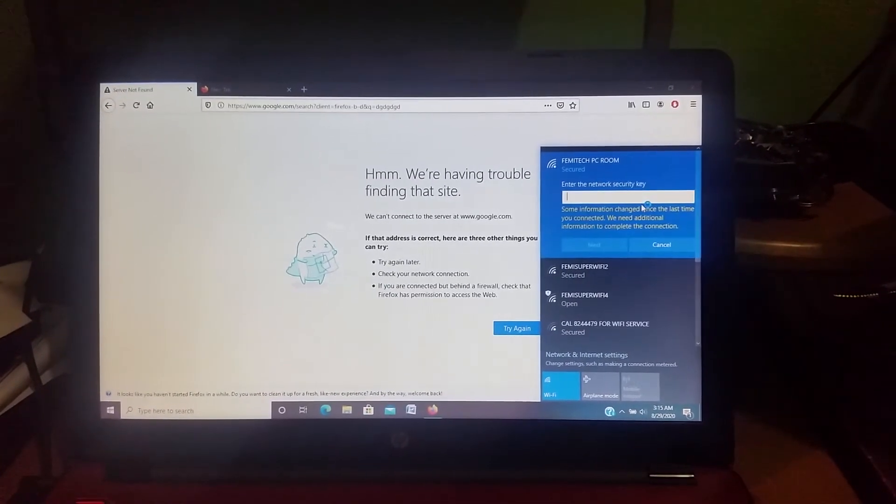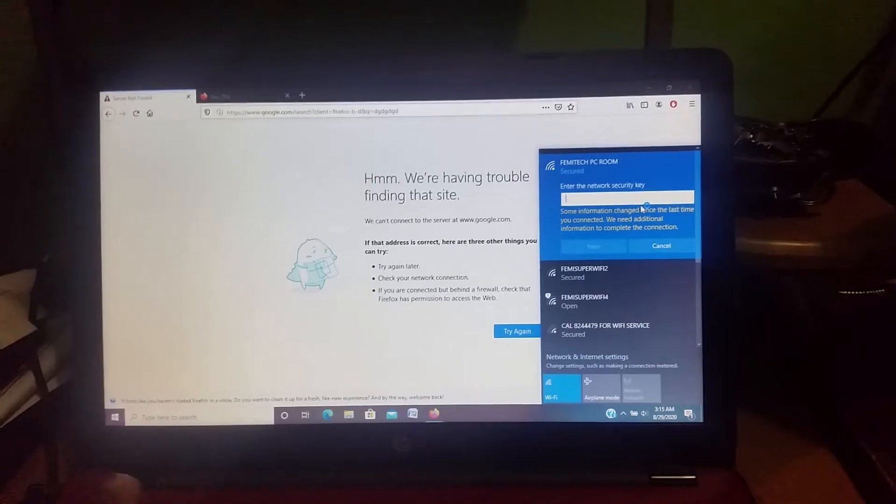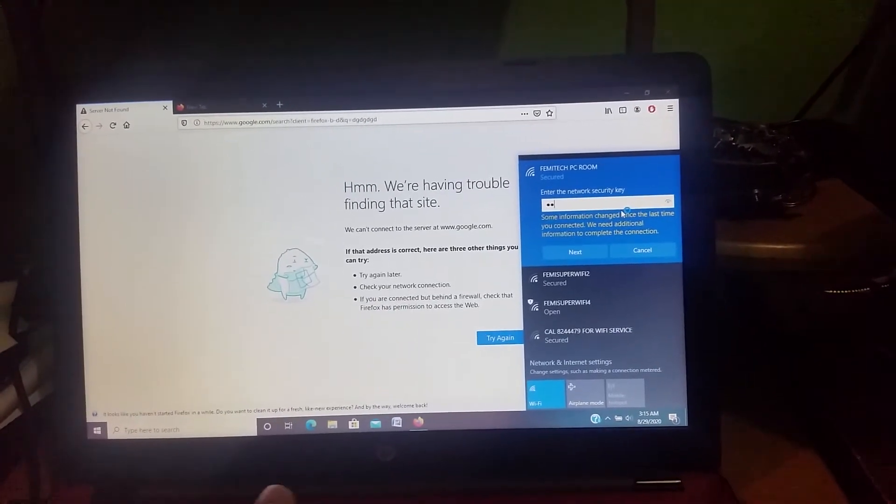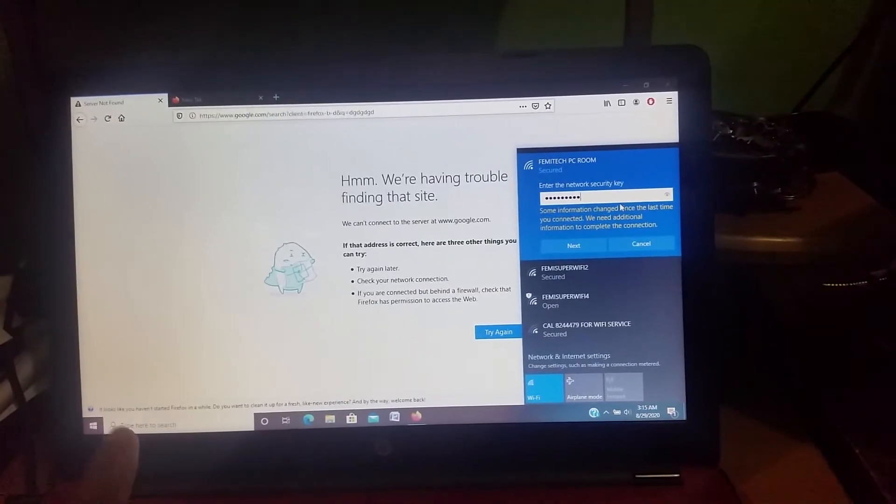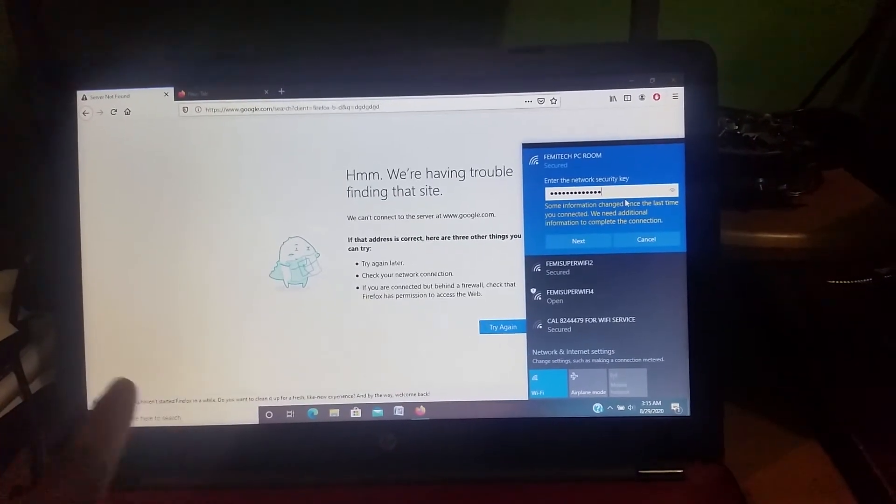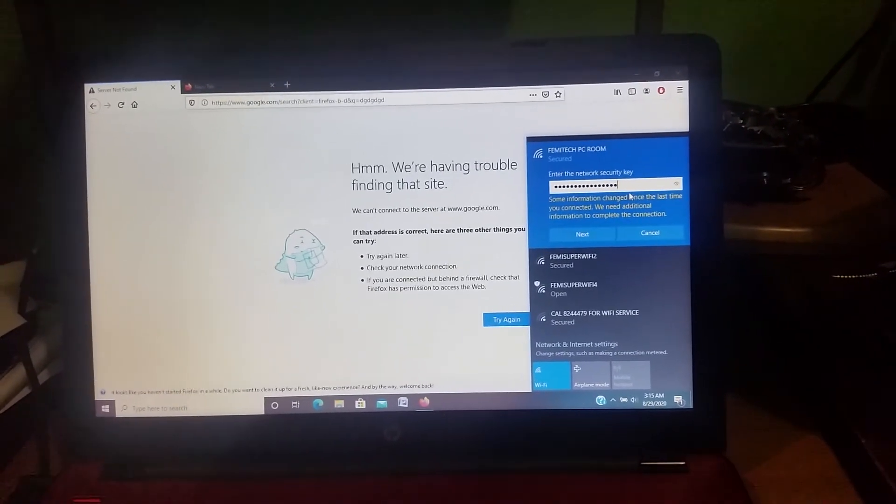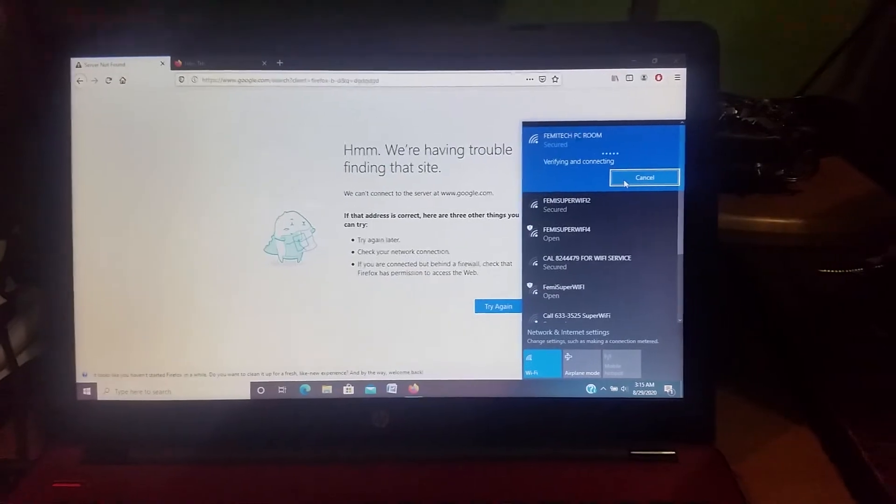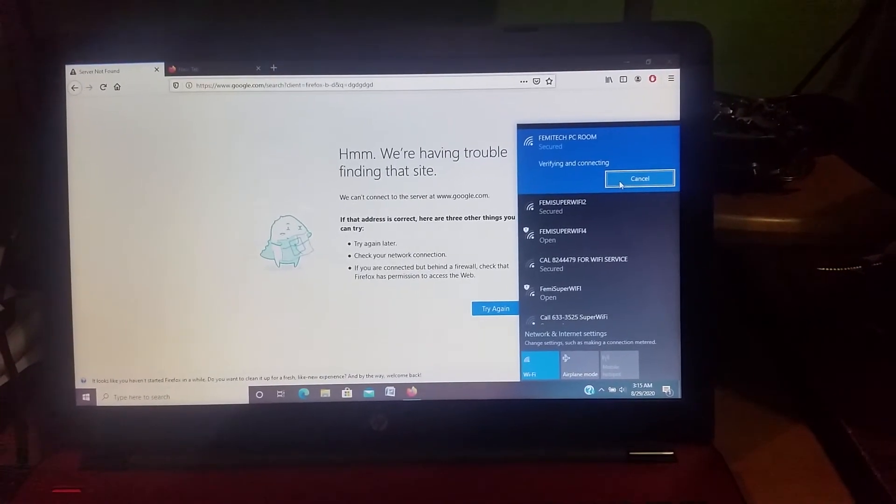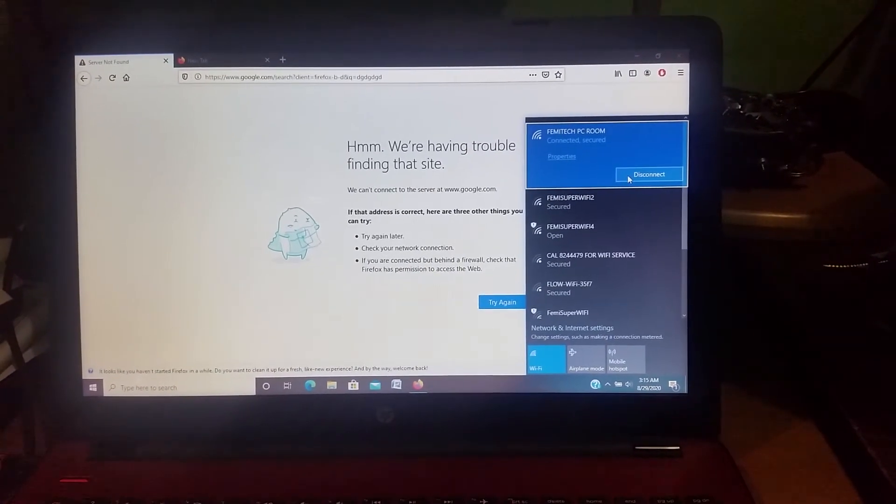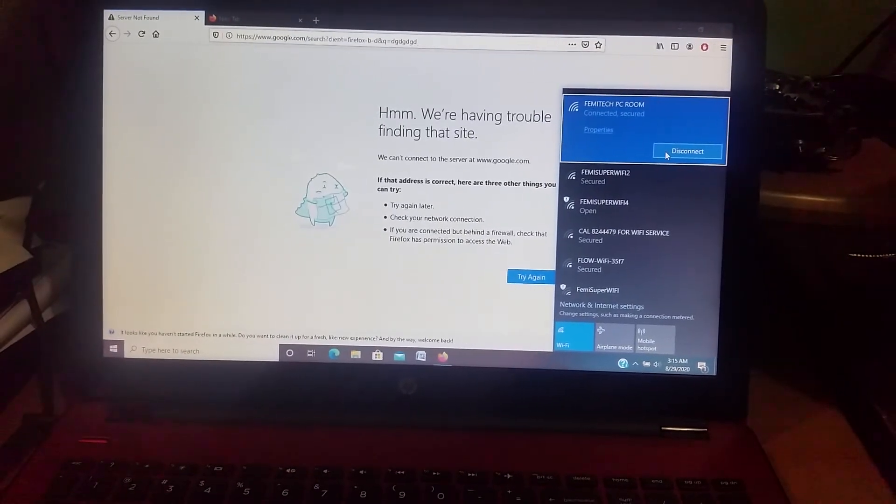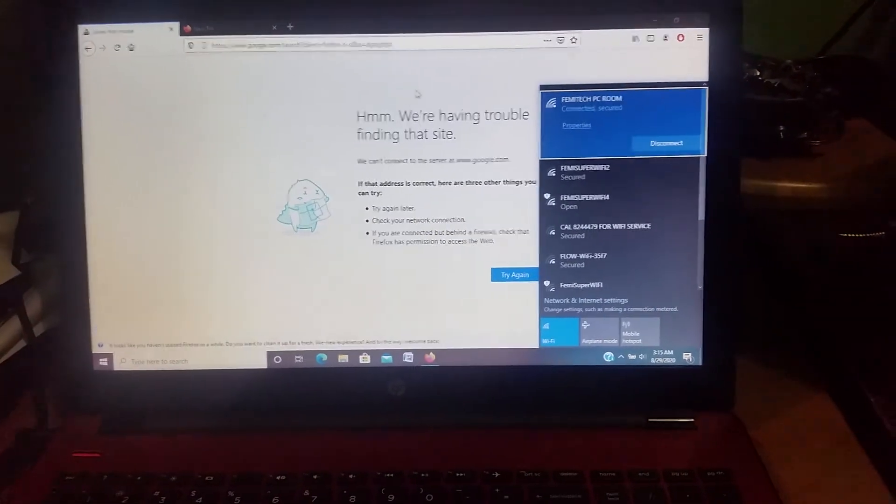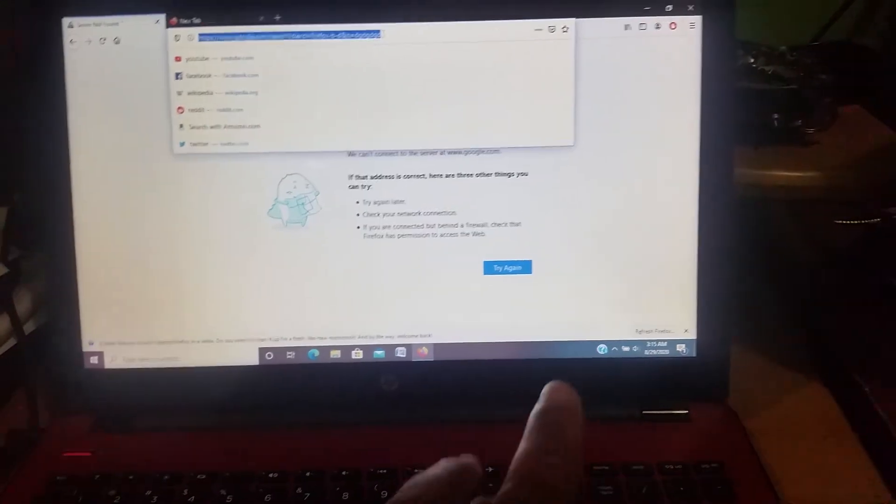As you can see it is now trying to connect, so I'm going to type in the password and click enter. Right, so 'connected, secure'. It is now connected, let's try to browse now.